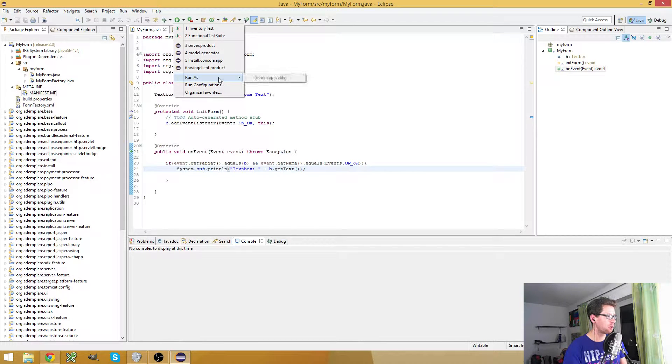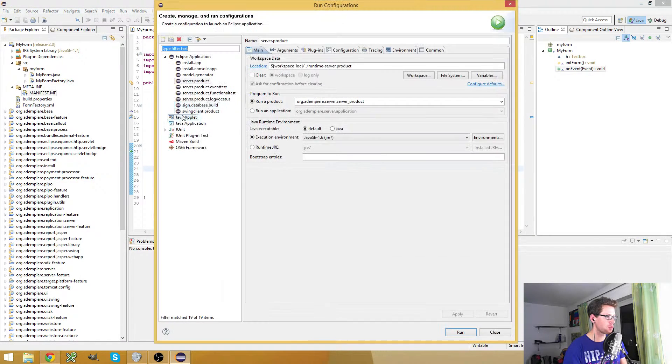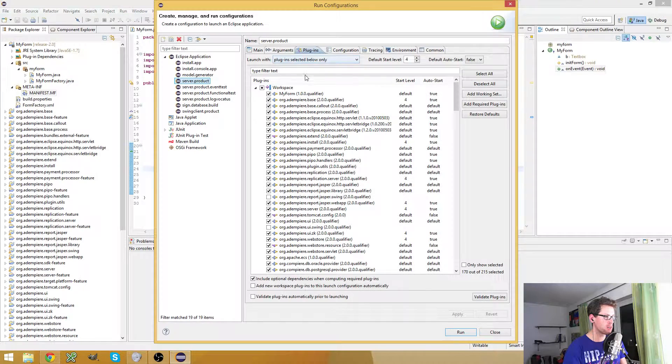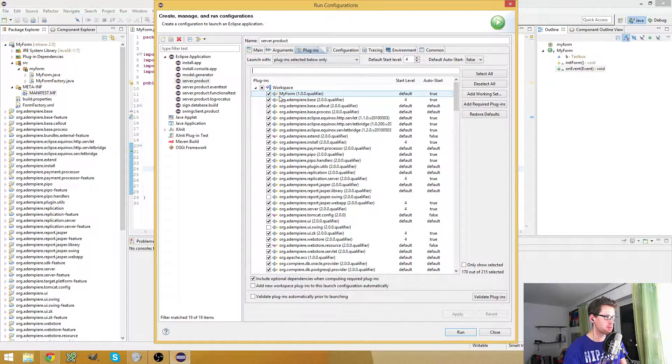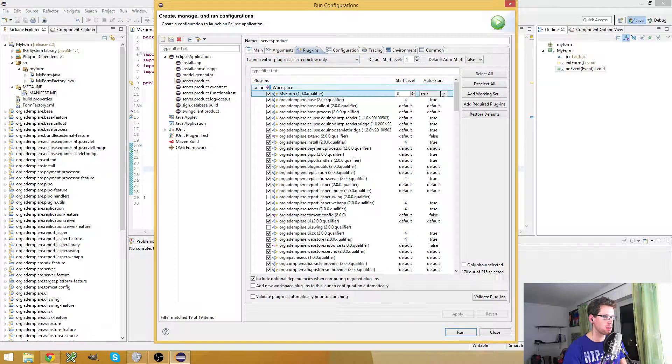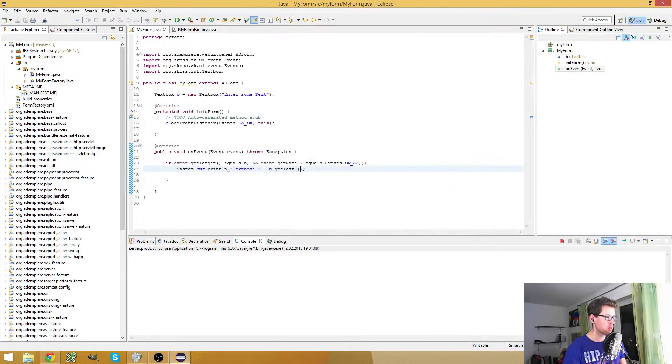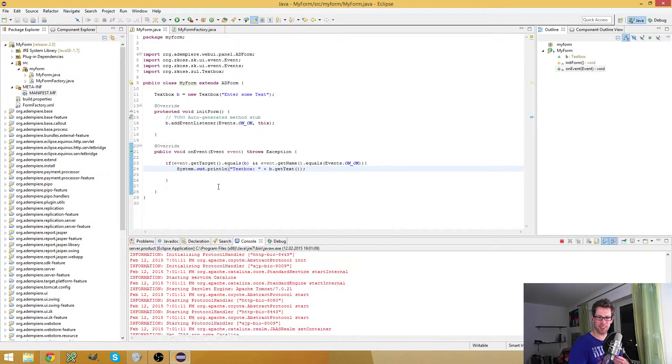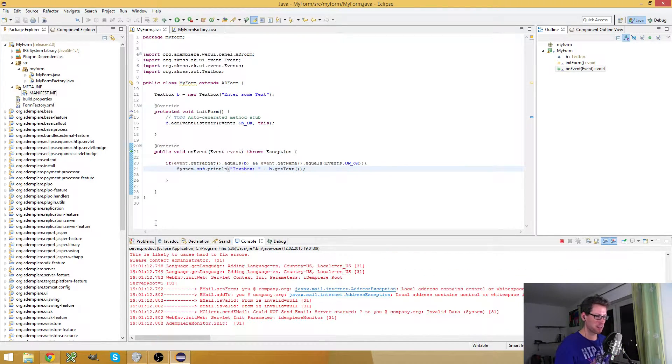I believe we are done. Yeah, then let's run it. Let's try it out, let's see if it works.